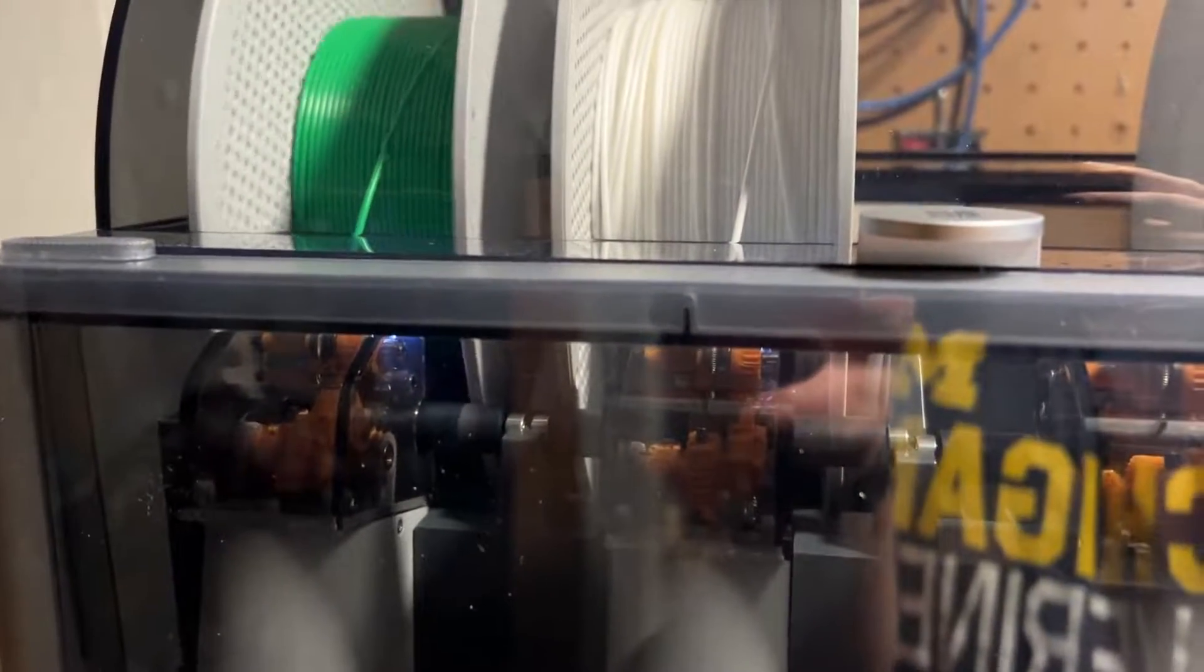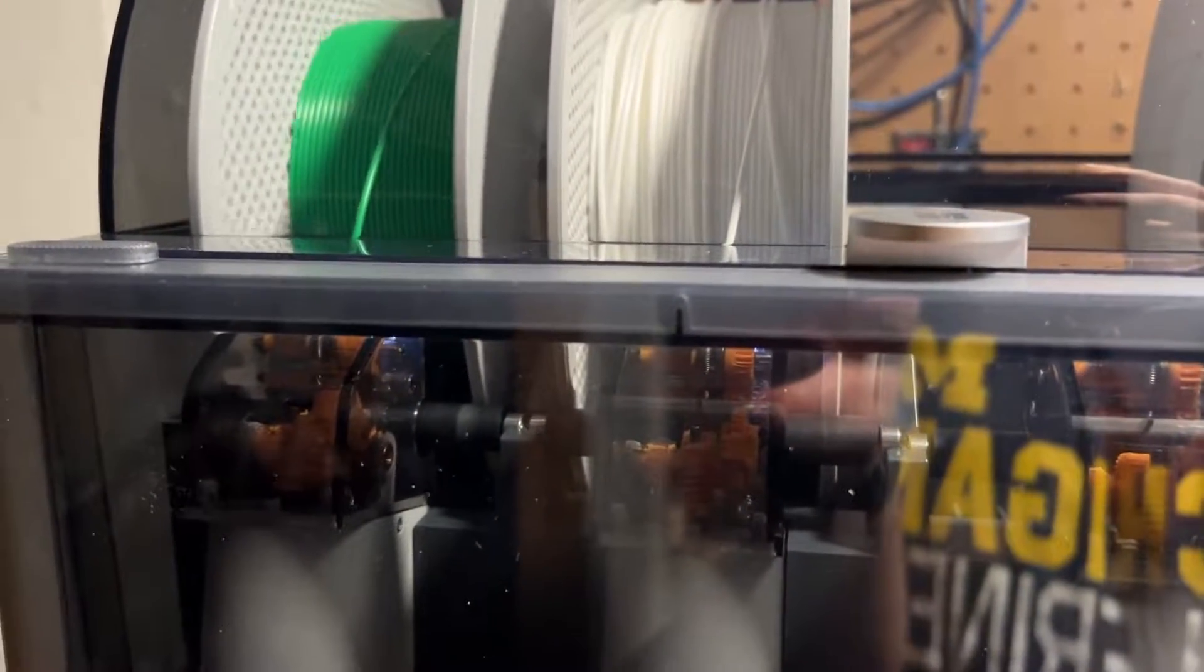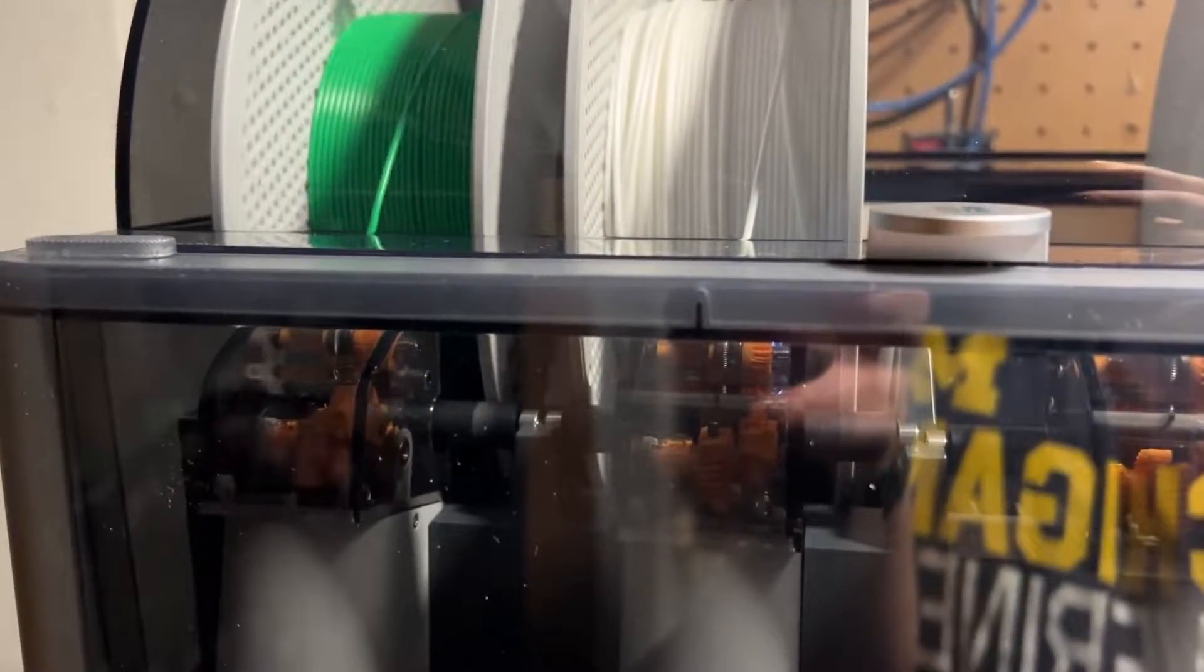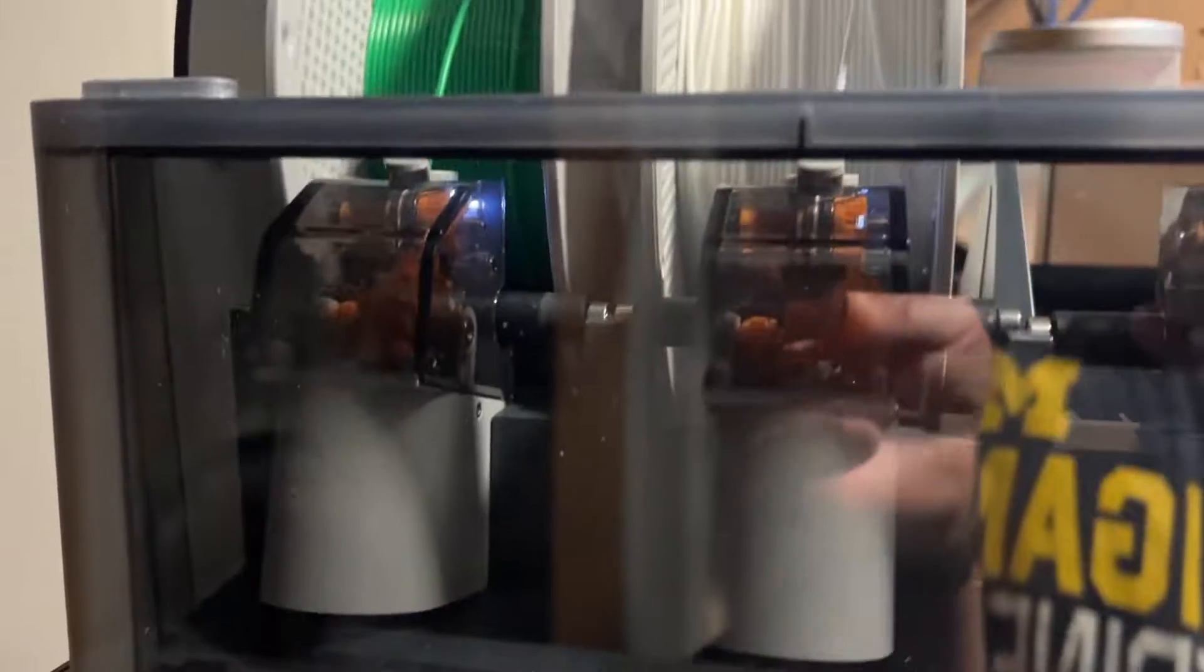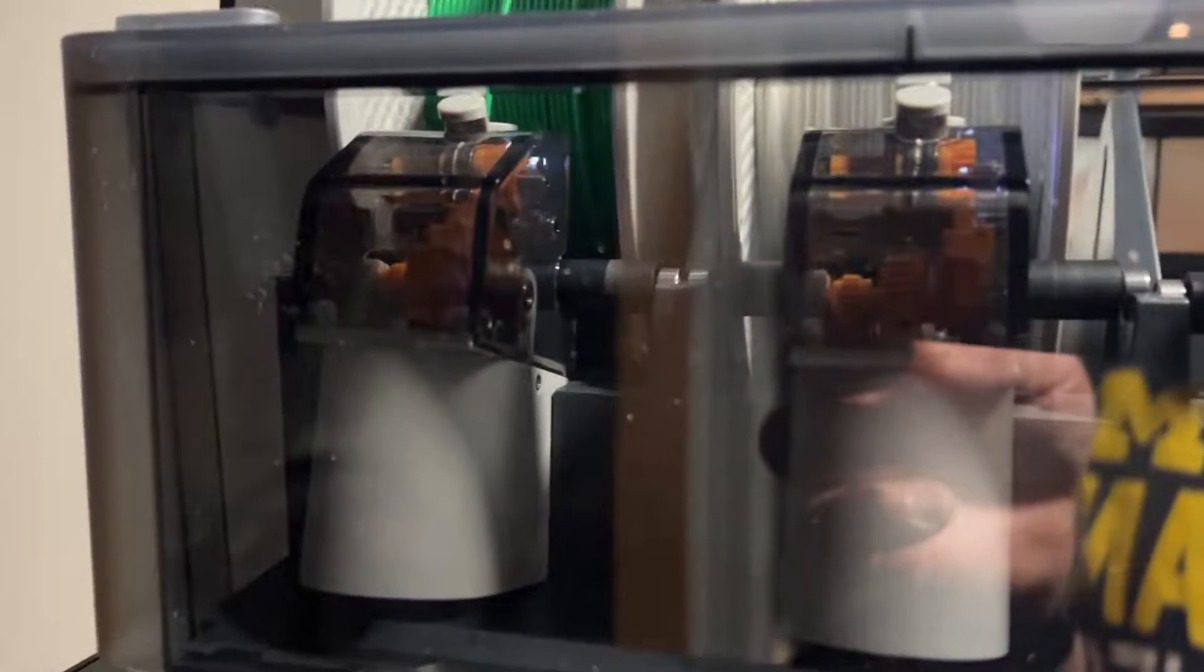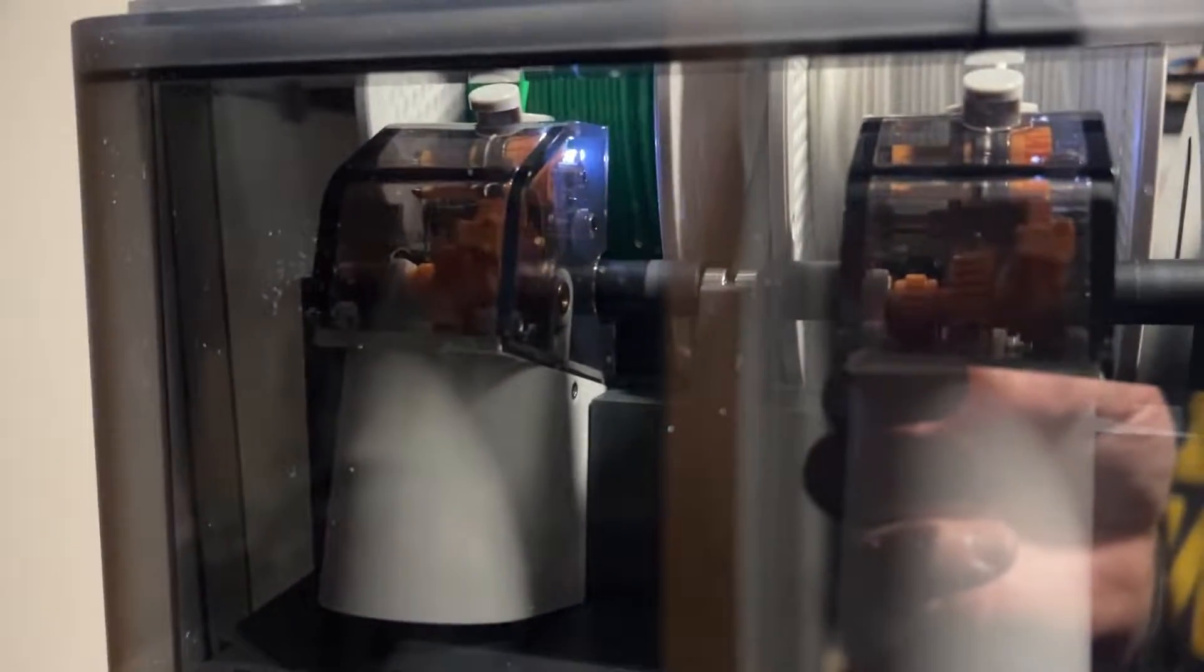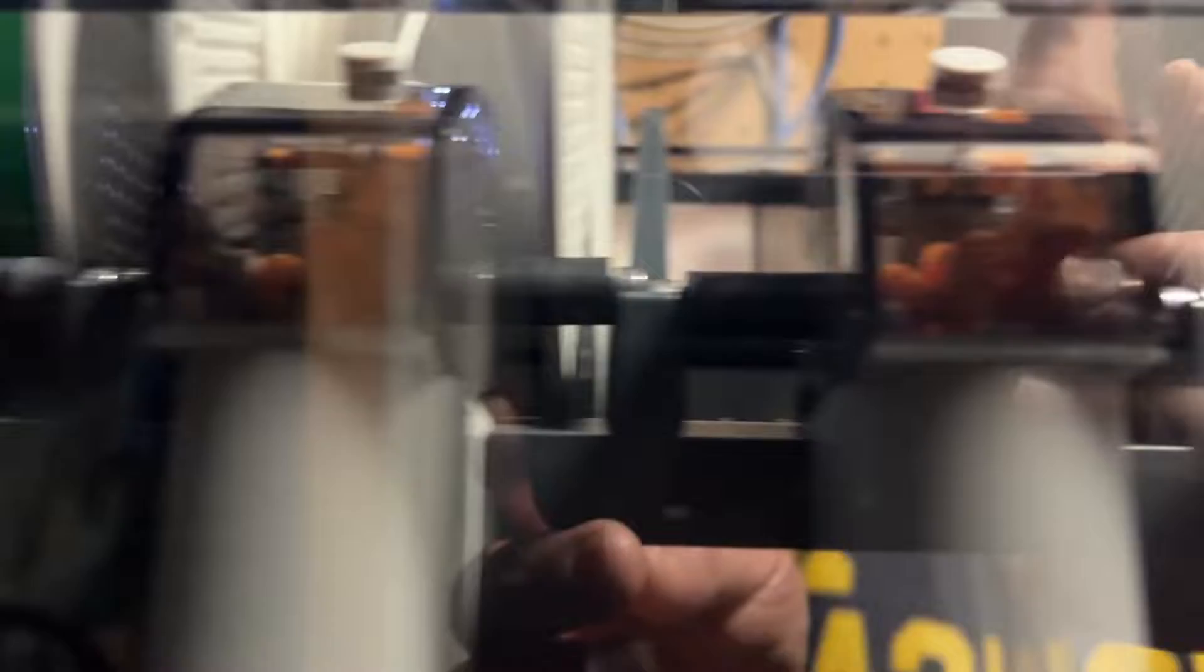And note the printer has to do this every time it swaps colors during a layer. So it does add some time to your print. And then now it is going to switch to the other filament. And it is being readied for use.